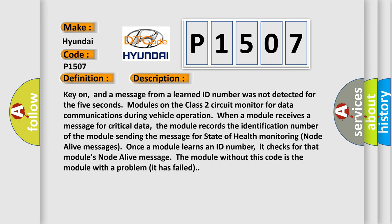Key on, and a message from a learned ID number was not detected for the 5 seconds. Modules on the class 2 circuit monitor for data communications during vehicle operation. When a module receives a message for critical data, the module records the identification number of the module sending the message for state of health monitoring node alive messages.